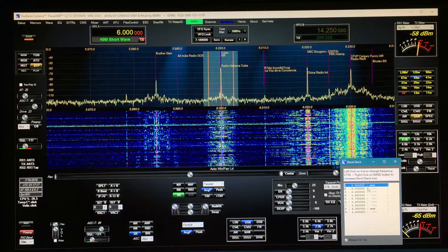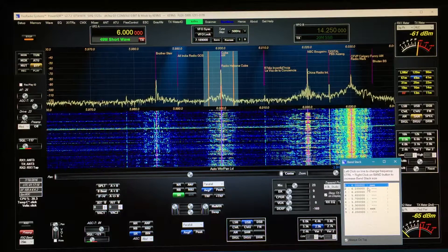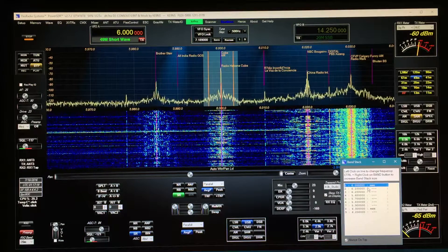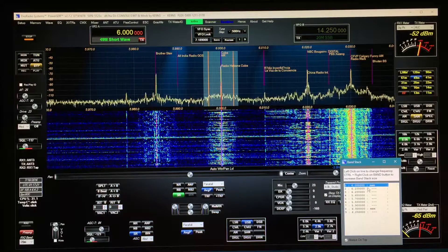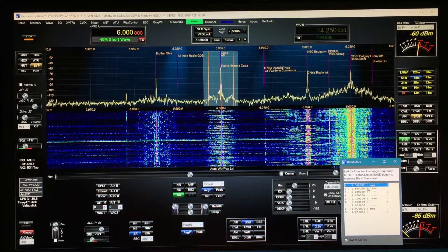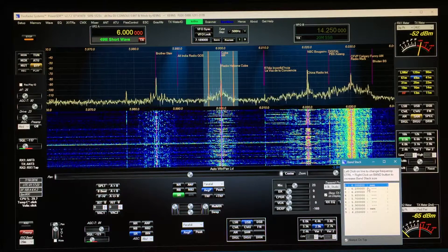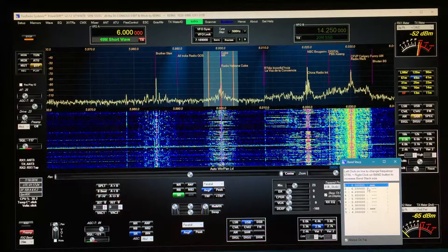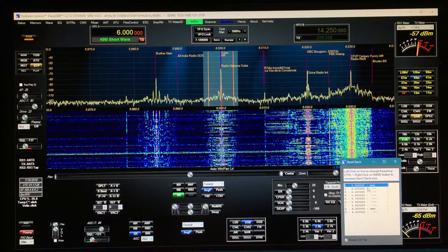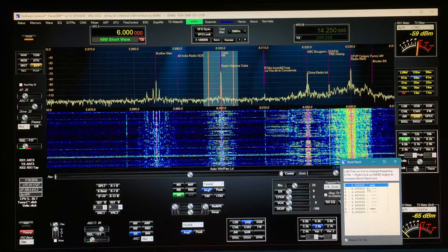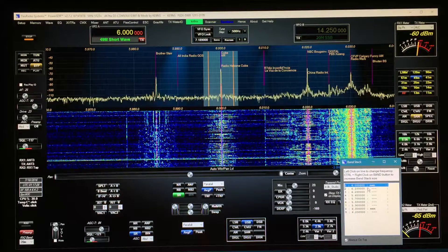This video covers PowerSDR 2.7.2, KE9NS Revision T8, and some of the new additions I've added beyond the Griffin PowerMate knob from the last video.